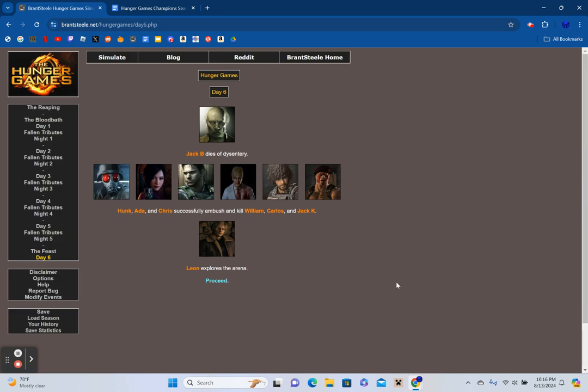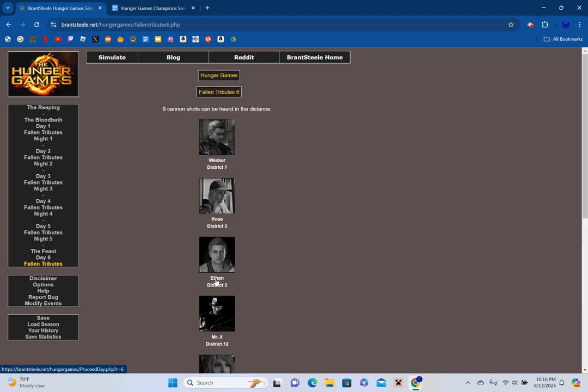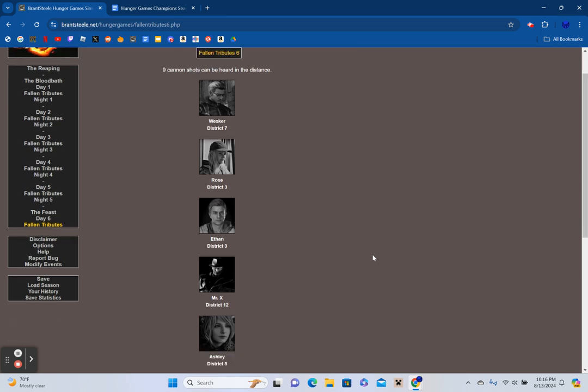Day 6. Jack Baker dies of dysentery. Hunk, Ada, and Chris successfully ambush and kill William, Carlos, and Jack Krauser. Leon decides to explore the arena. Four survivors left standing. We're down to our final four already.